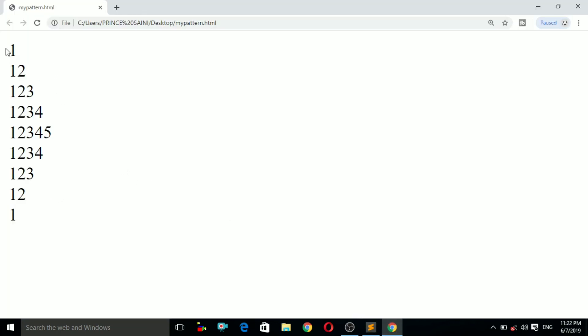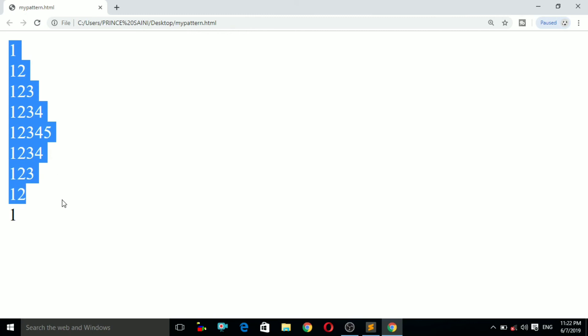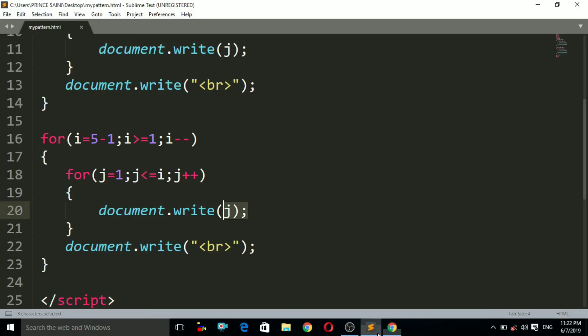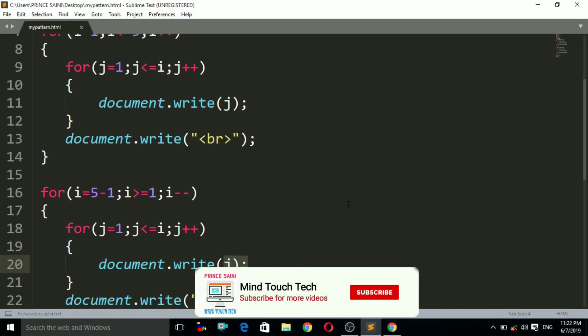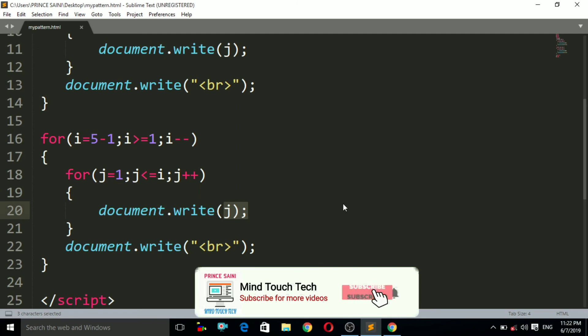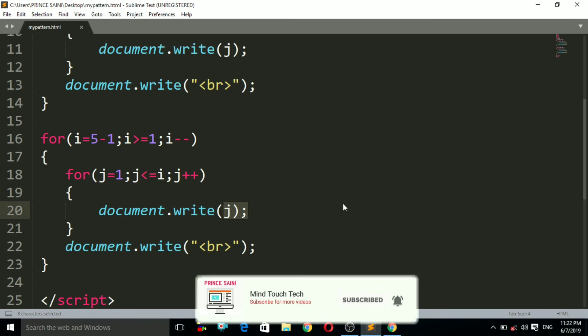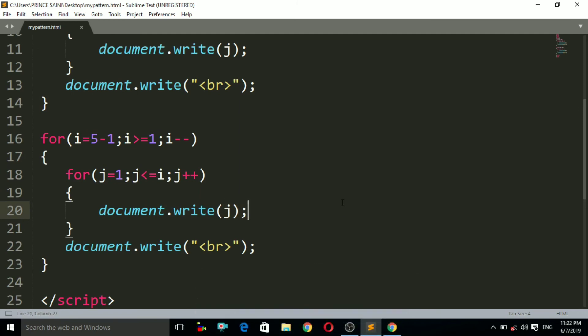So this is the half diamond pattern. I hope you understood it. If you have any doubts, please comment. If you liked the video, please subscribe to my channel. Thank you, take care, bye bye.